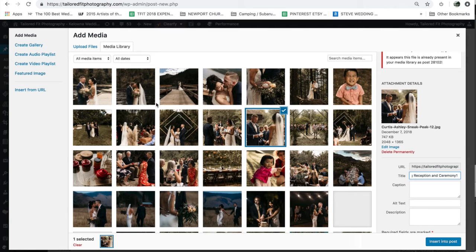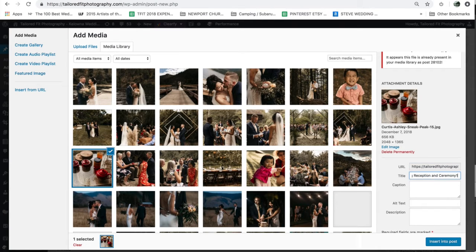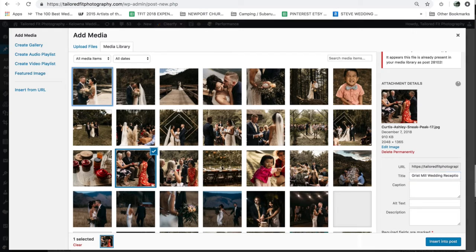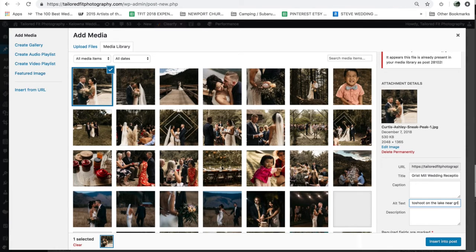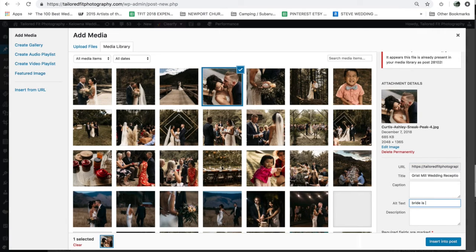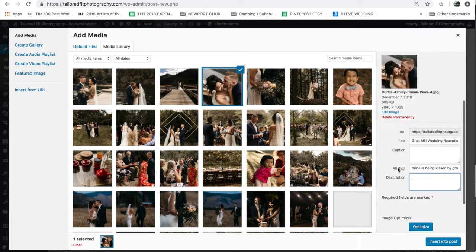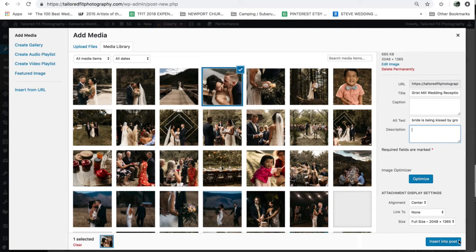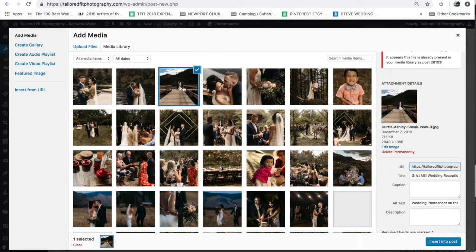So you might name images 'Grist Mill Wedding — Curtis and Ashley — 1, 2, 3, 4,' and so on. I'm just going to modify those now. For the alt text I would do 'wedding photoshoot on the lake near Grist Mill in Naramata,' and for other images you could do 'bride is being kissed by groom at wedding near Grist Mill in Naramata.' That is how you insert alt text. Description sometimes shows up in your actual post, so I normally leave that blank — alt text and title are all you really need. Exiting out will save these changes automatically.